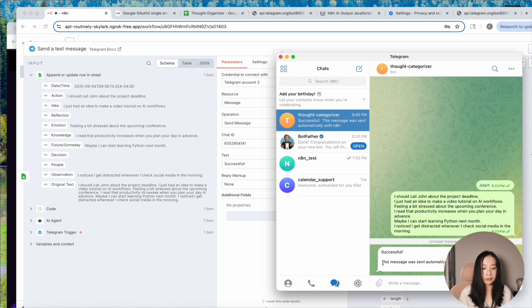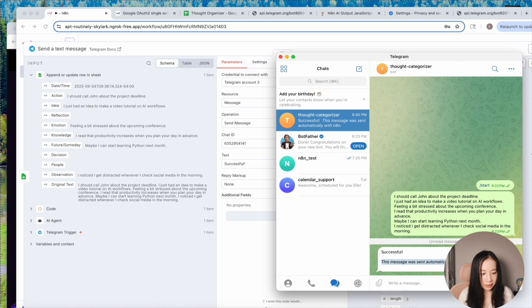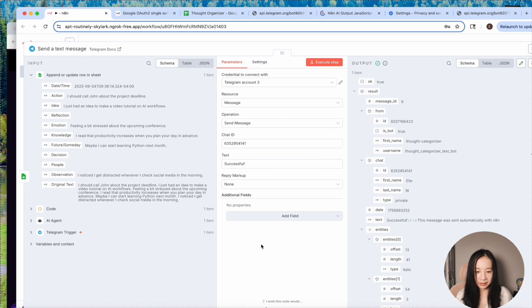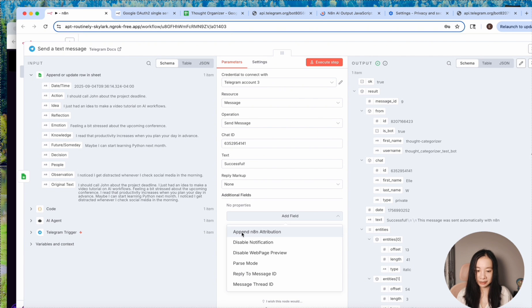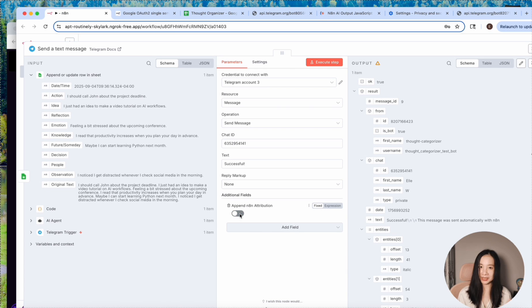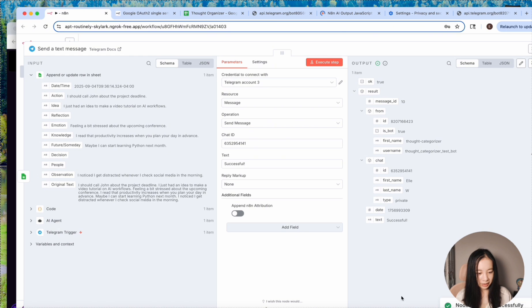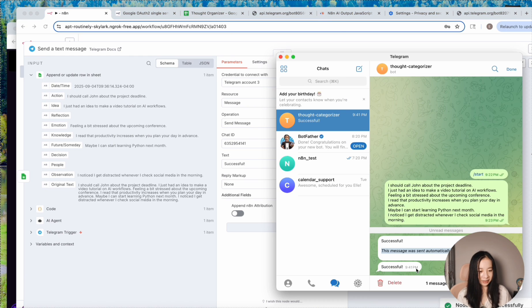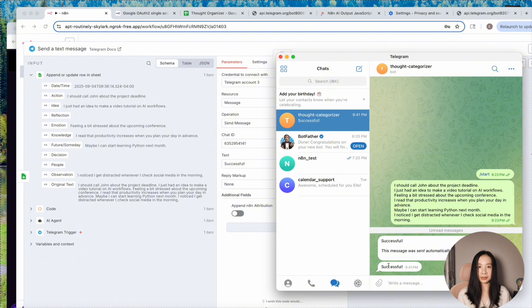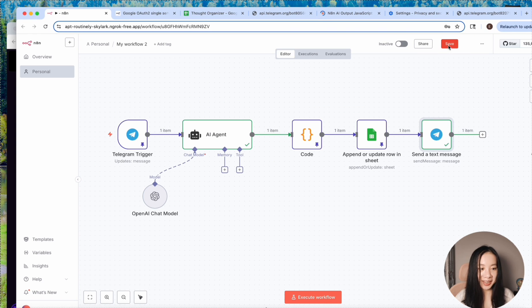And what if I don't want this, this message was sent automatically with N8N. This is very important. Come back to the workflow in the Telegram note here at field. We have to click on append N8N attribution. I know it's counterintuitive and then turn it off. That's the way to get rid of that message. And let's execute again. Successful. Let's go back to Telegram. This time is only successful.